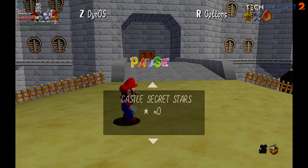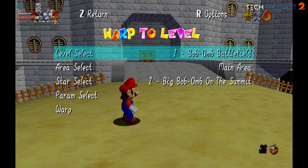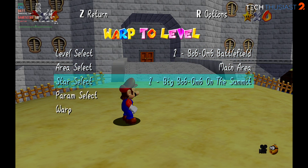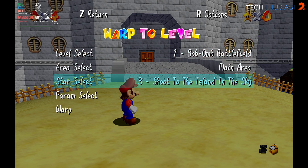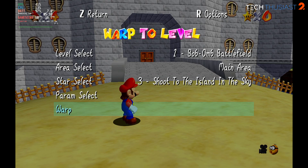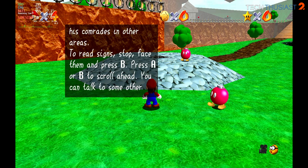Another cool feature of Render 96 is the DynOS menu. We can warp to any level — click on Warp to Level, and I'm just going to select Bob-omb Battlefield and go to the third star, then click Warp, and just like that you can go to any level.